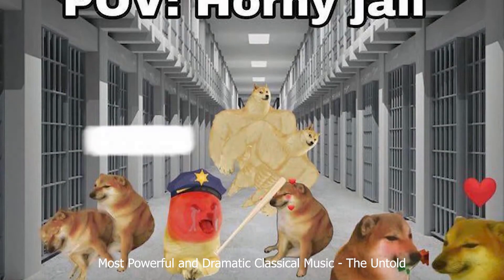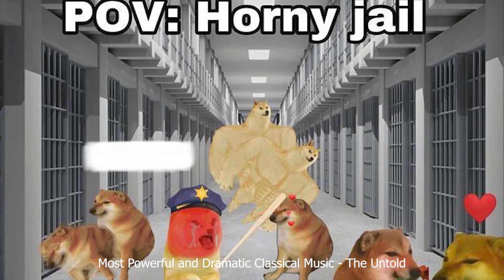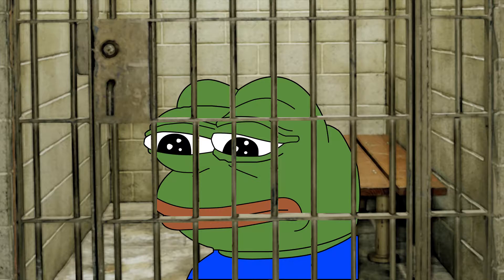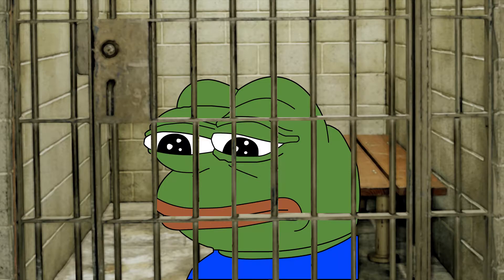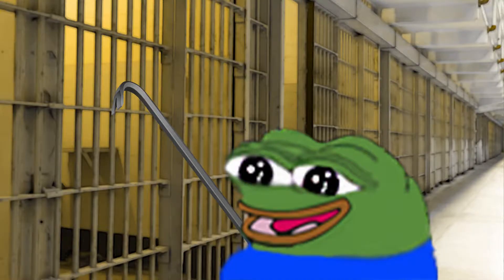I thought that for all my days I would rot in this cell. But one day everything changed. Who are you? There is no time for me to tell you — I'm here to break you out of here. Out of here? The horny jail? Impossible, you speak nonsense. Just let me spend the rest of my days in peace. You won't be saying that when I perform this sick move.